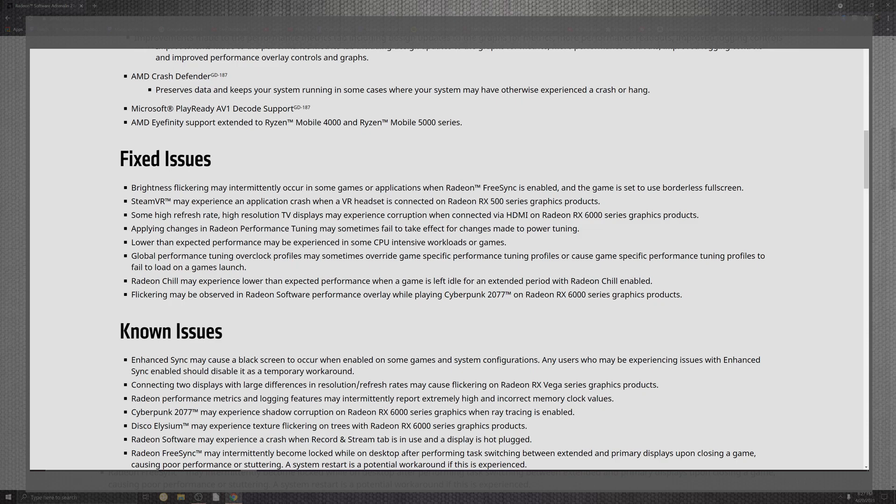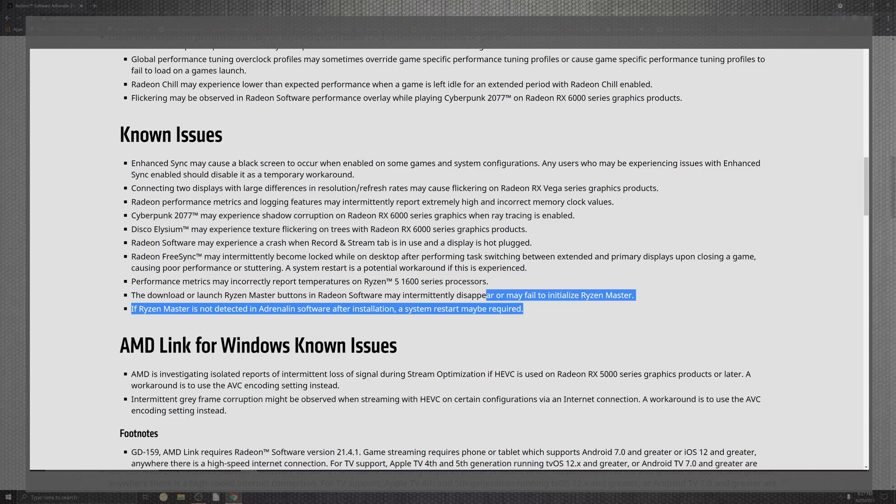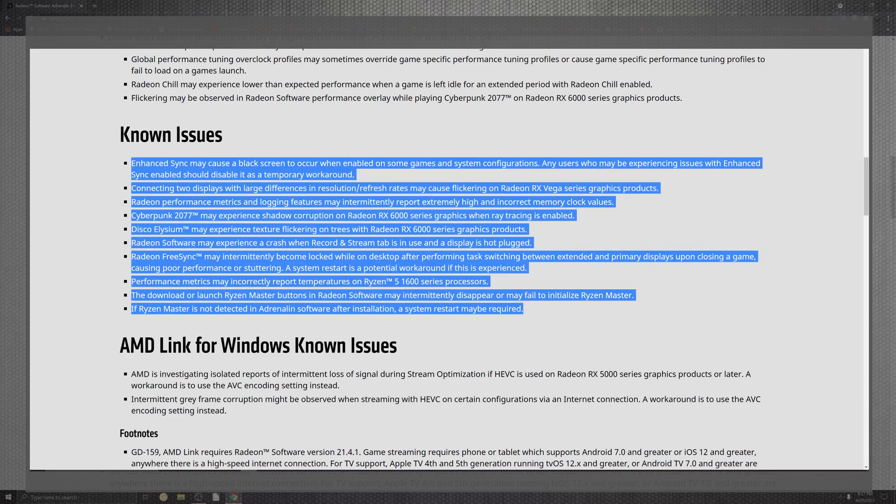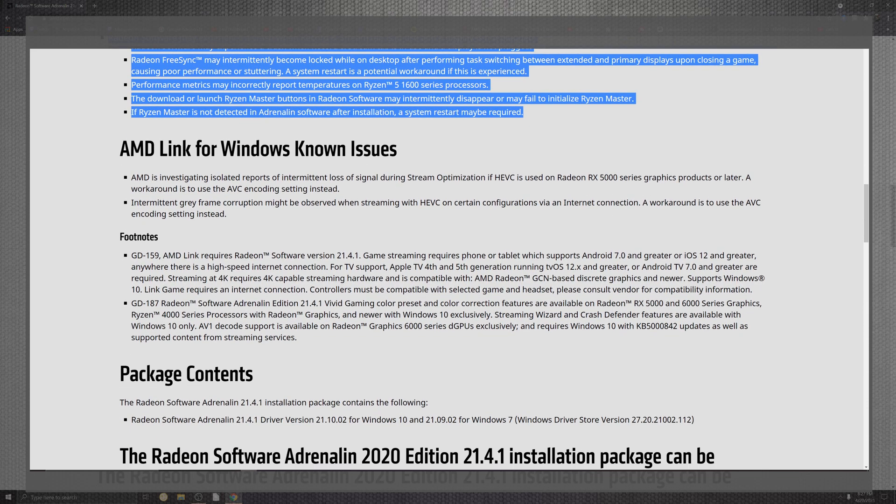There are a lot of known issues that I will leave right over here so we can get to the actual benchmarks. Let's go ahead and take a little peek at the UI. There are some known issues for as far as the Link as well. No surprise, something new from AMD not always ironed out perfectly but we'll get there.